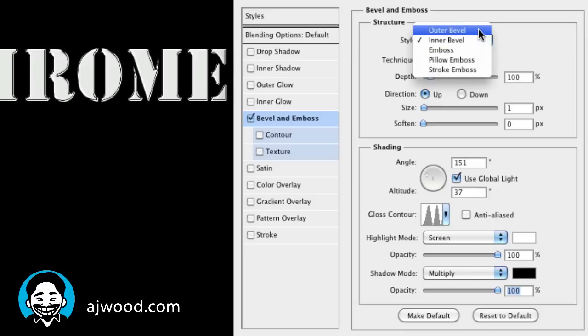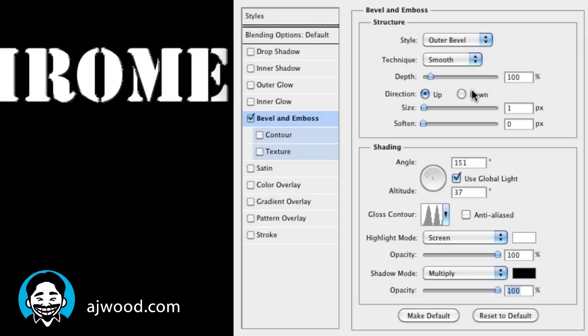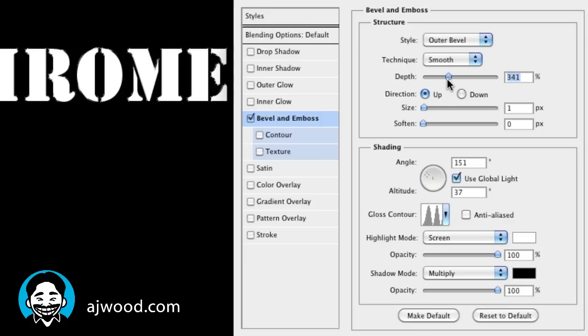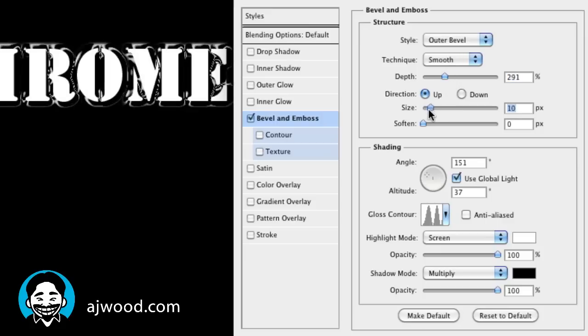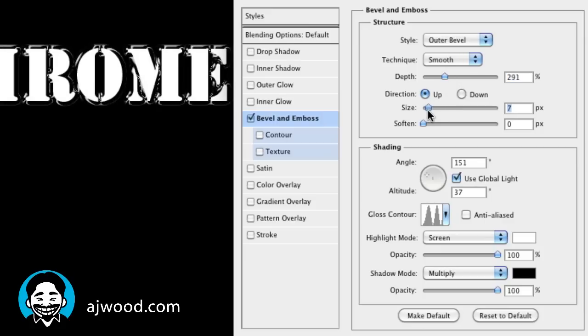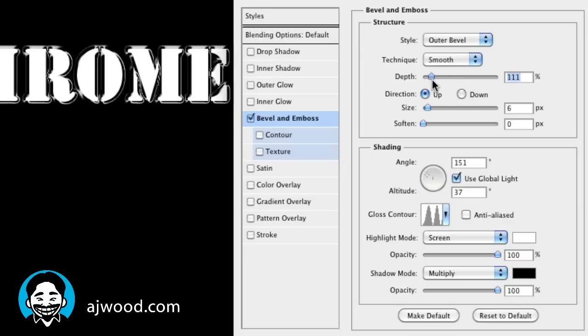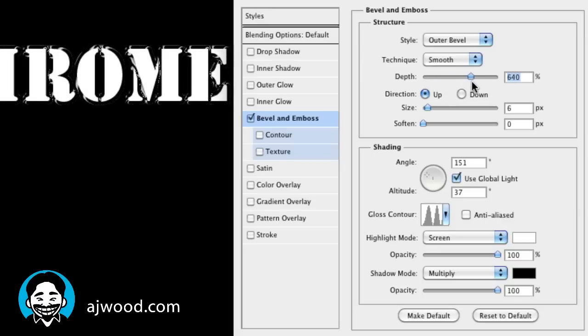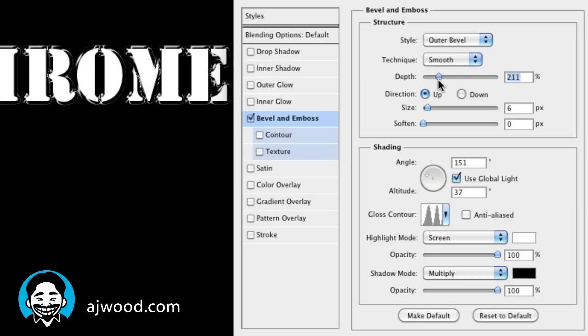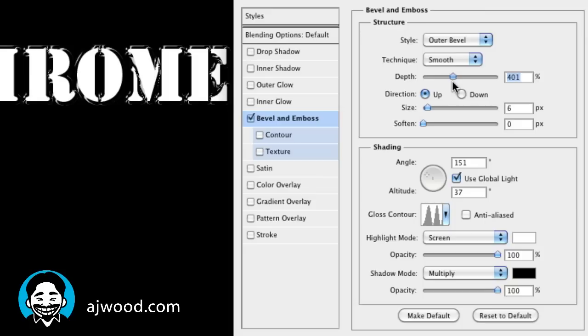I want to do I guess an outer bevel today, play around with the depth, play around with the size. So you can see here's kind of that chrome shiny coming up behind it, play around with the depth and that kind of moves how the gloss is going across the face of the text. So I think I want to have it right about there, right, that looks all right.